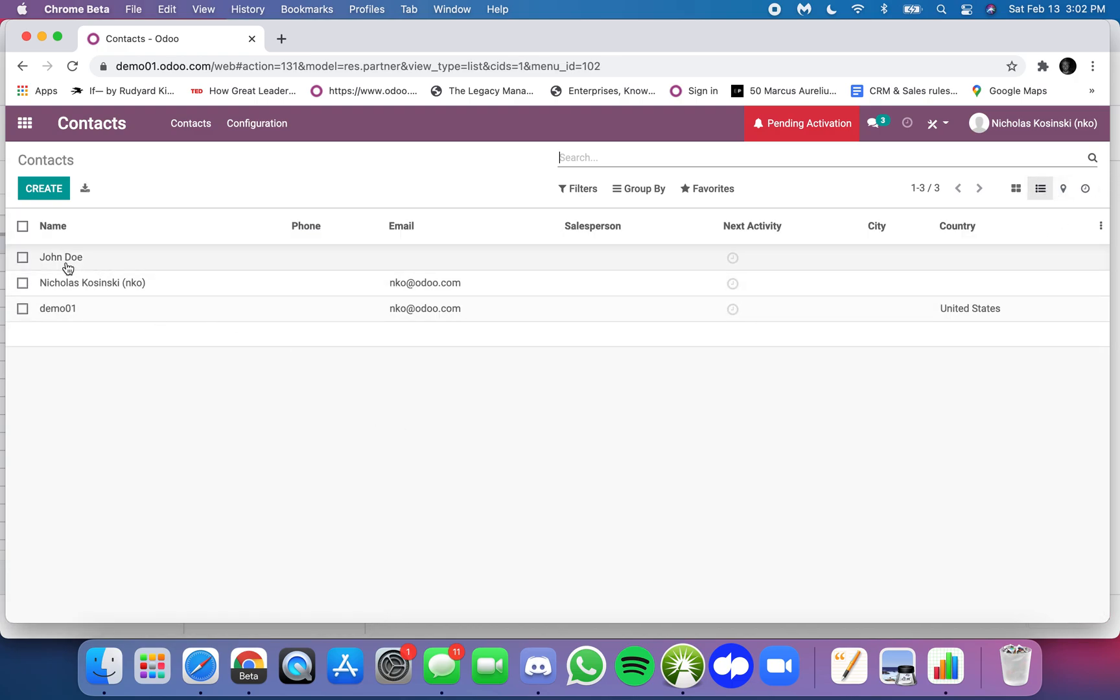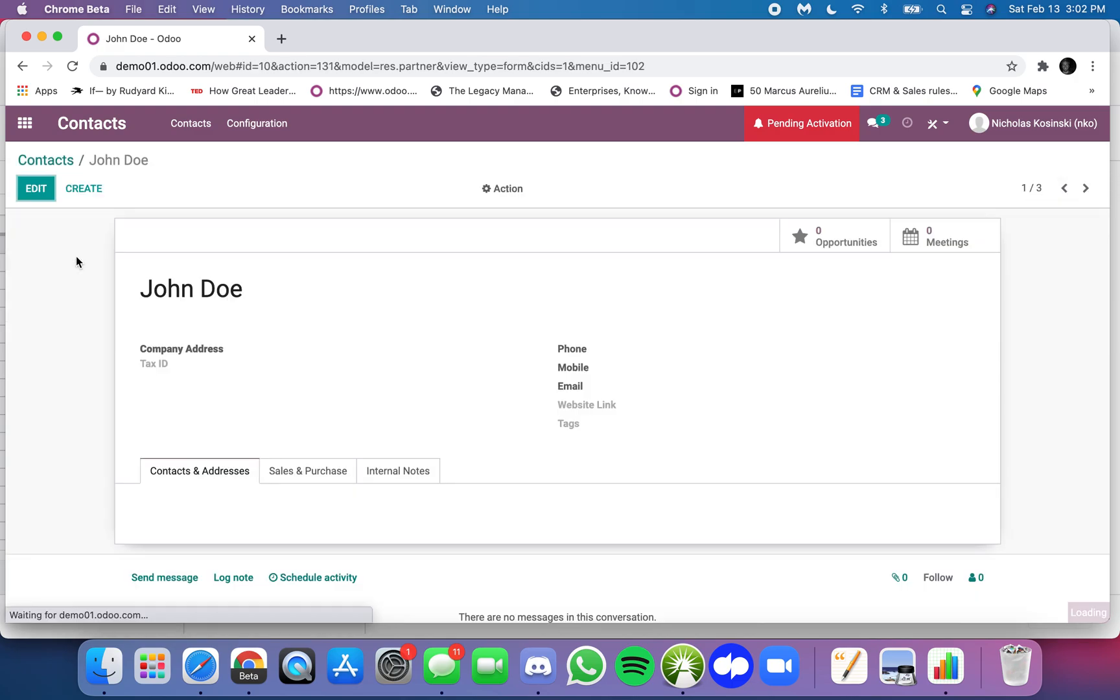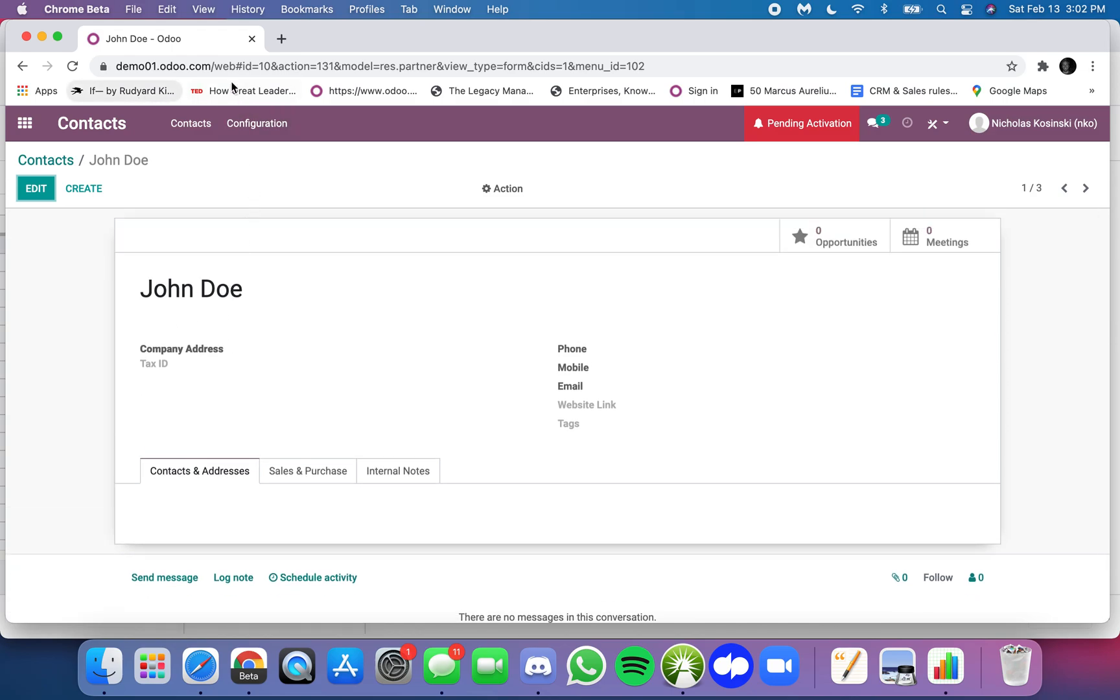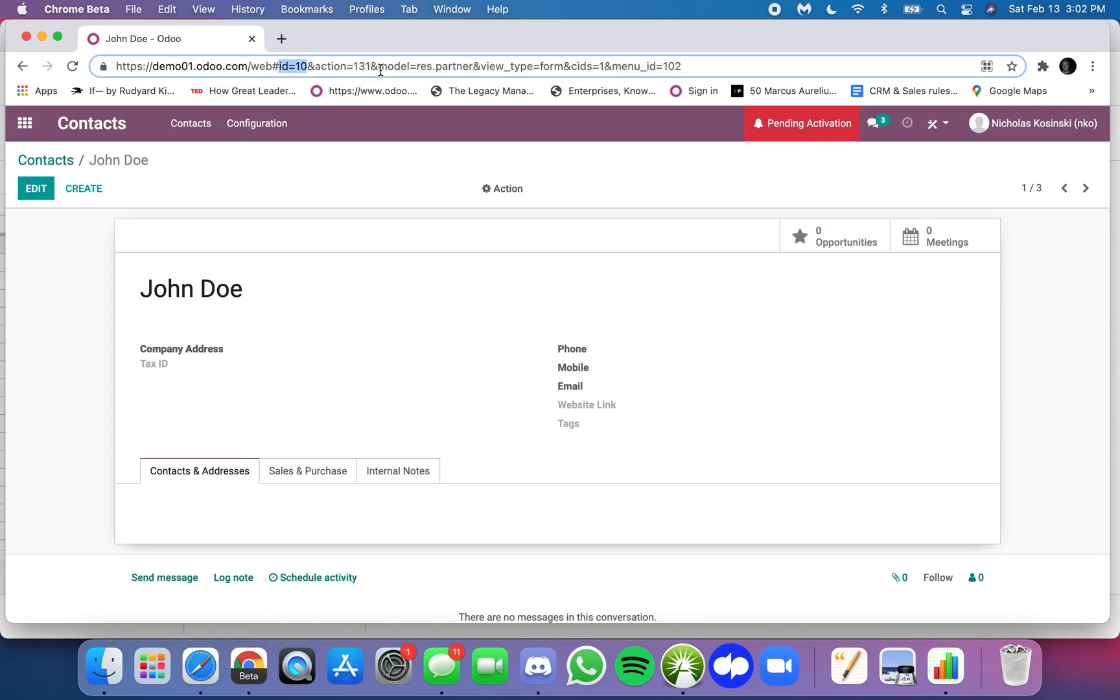In a list view we have contact John Doe. When I click into this you can see here John Doe, you can understand the particular ID for John Doe here and you can see the table or the model res.partner which this record lives within.